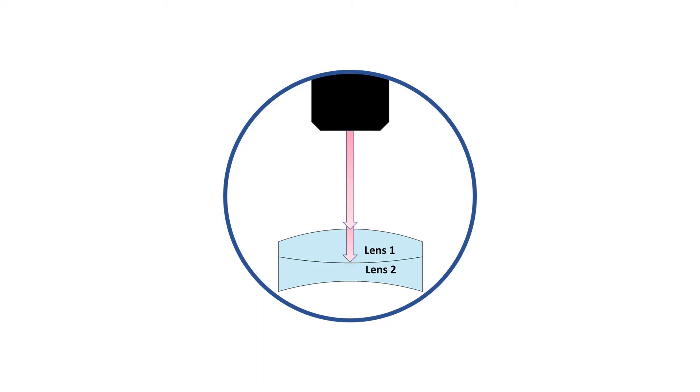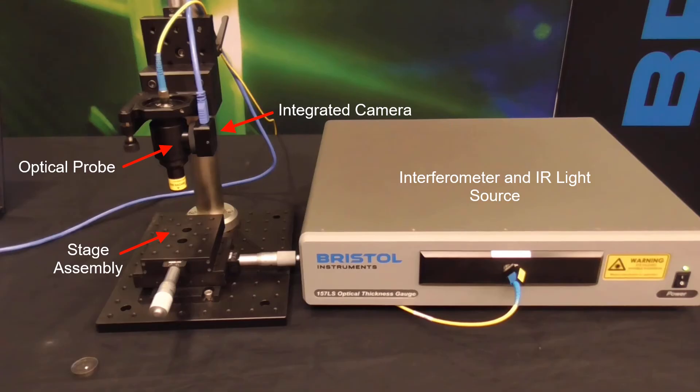Reflections from each surface of the material, the top, bottom, and element interface are collected back through the probe for analysis. The optical probe has a built-in camera to make the probe alignment easy.